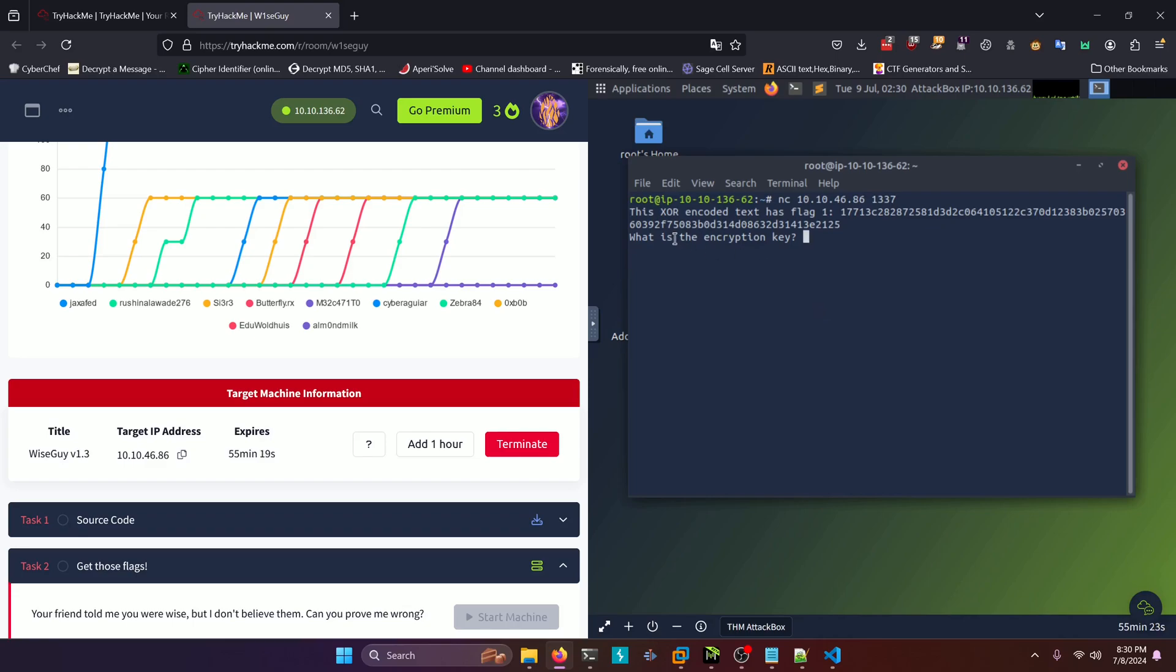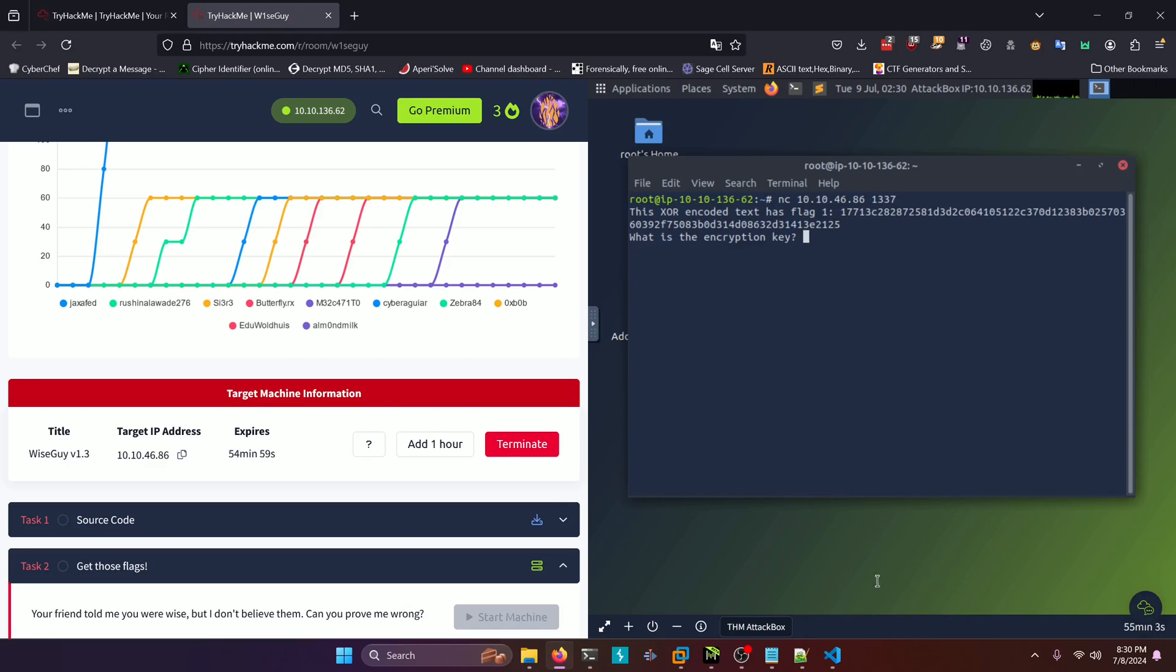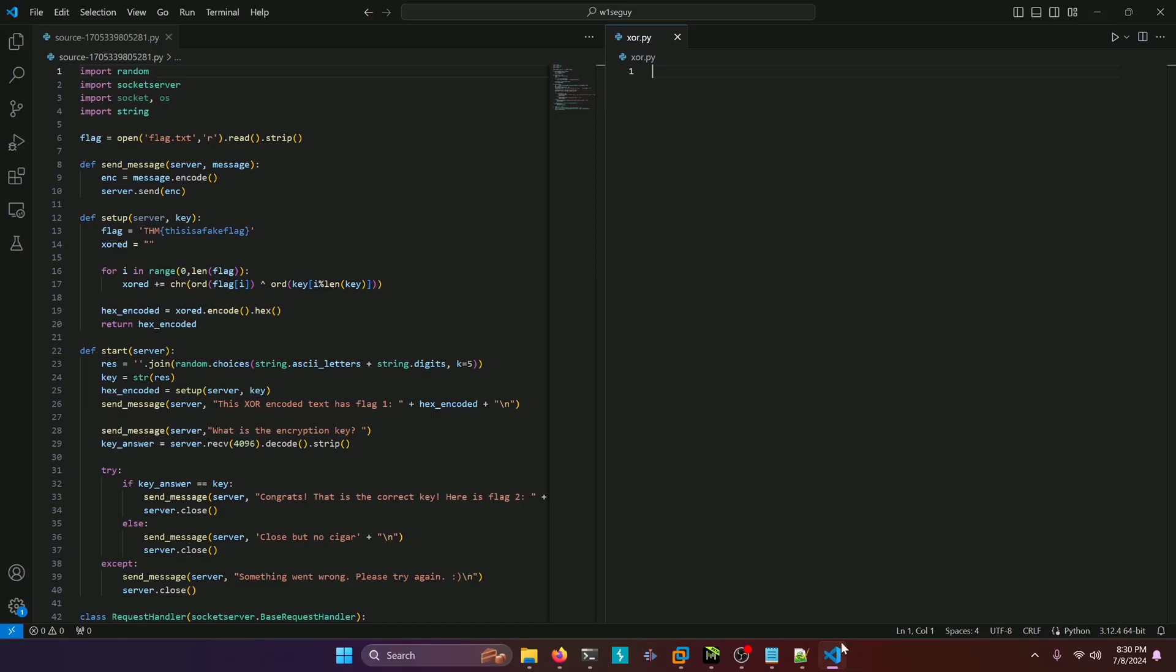And it prompts us with a question. This XOR encoded text has flag one. And they give us a hexadecimal encoded string. And it asks us, what is the encryption key? So we need to figure out what the encryption key for this hexadecimal encoded string is. Let's go ahead and take a look at the source.py script to see if we can glean anything from it.